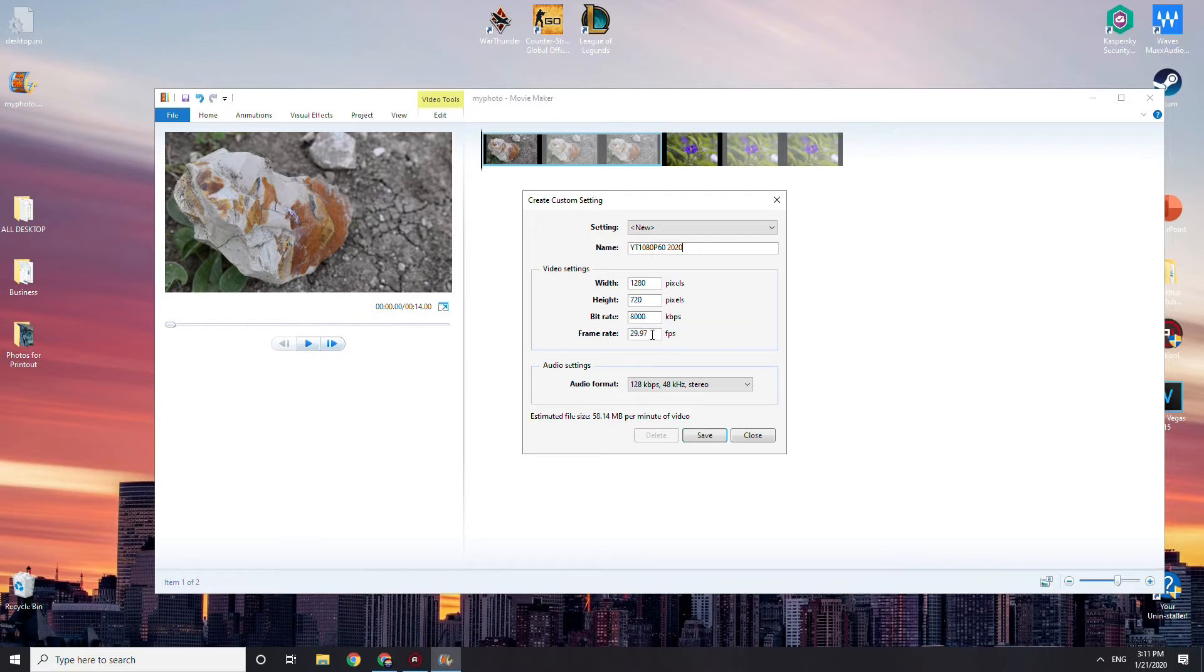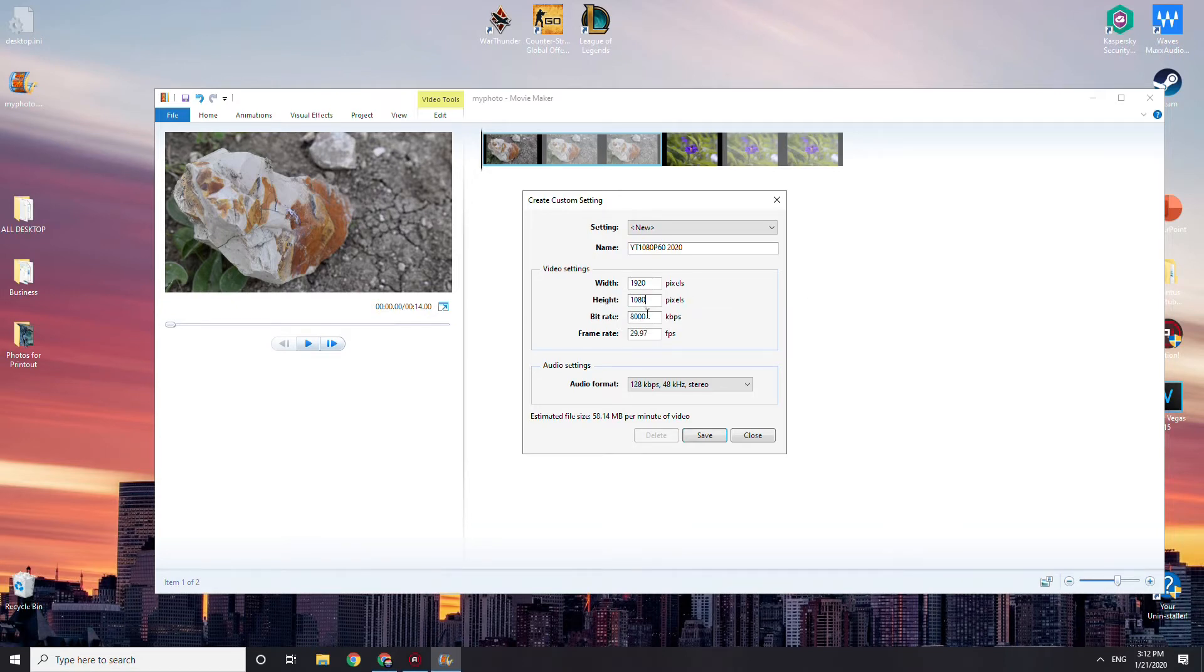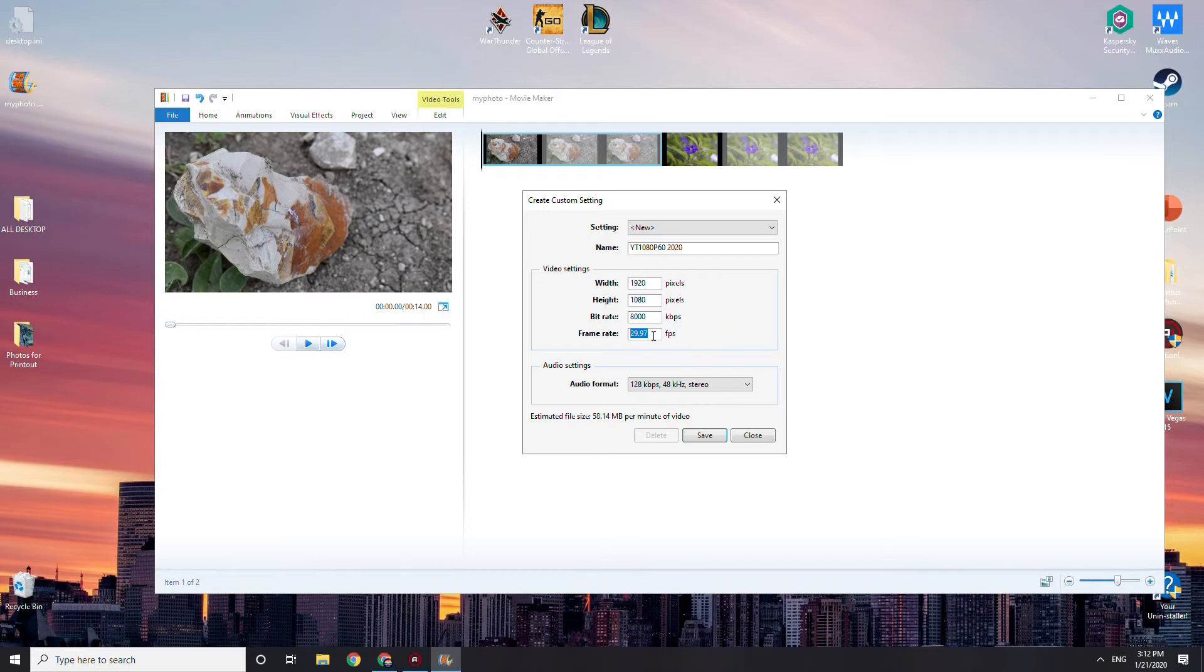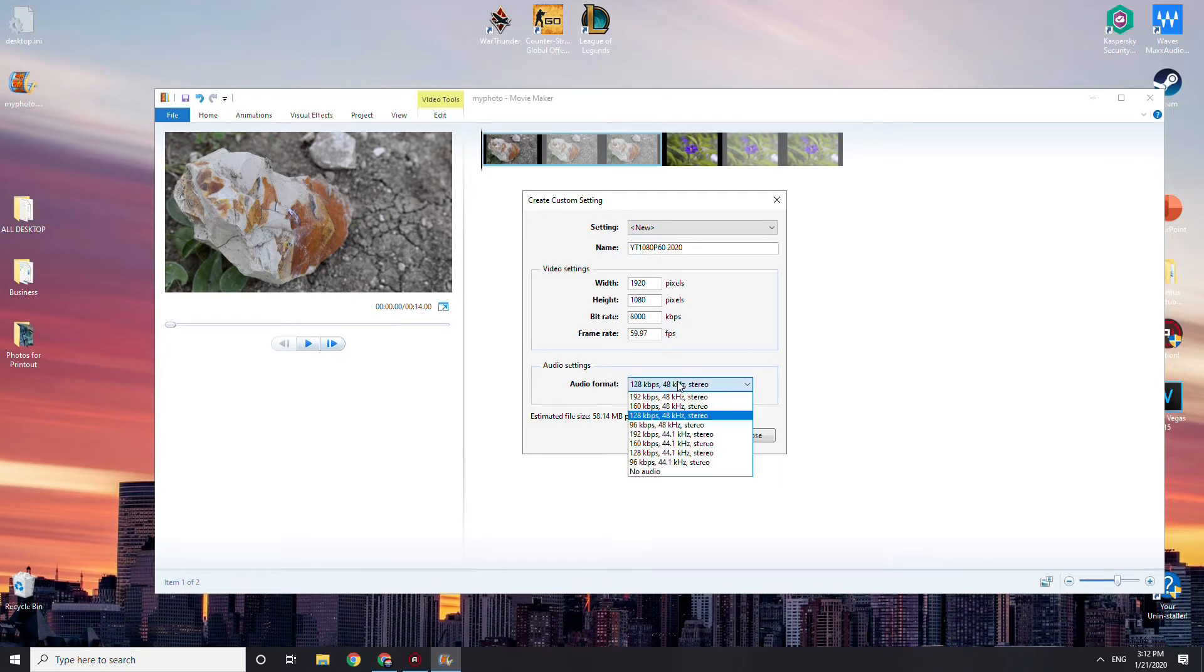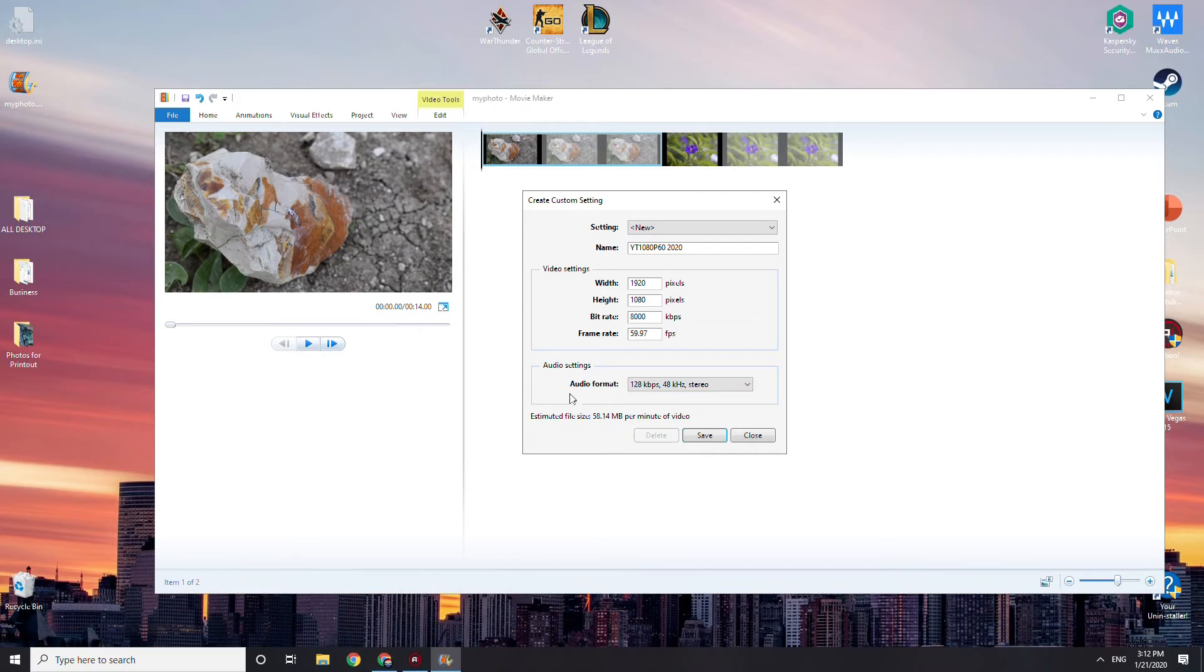The bitrate, you want to do this. Let's say 1080p, right? So you want to do this 1920 by 1080. Bitrate, you're probably going to leave it at 8,000. That's probably good. For frame rate, you want to add 59.97. Audio format, you could leave it as it is. So it just estimates how much it will be.